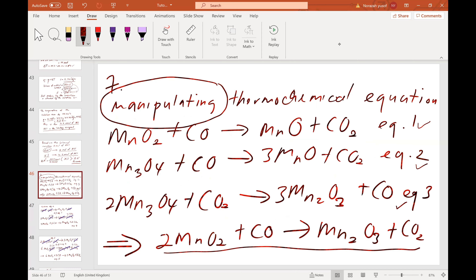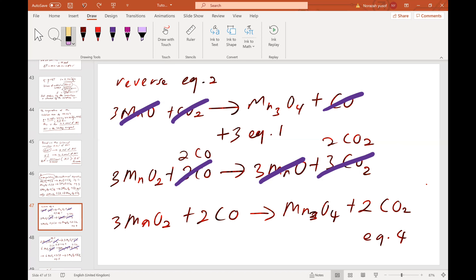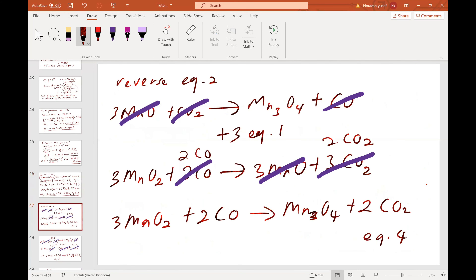When we reverse equation 2, we get 3MnO plus CO₂ forming Mn₃O₄ plus CO. This is the reversed equation 2. When reversing an equation, the sign of ΔH changes: the ΔH for reversed equation 2 is now positive 55 kJ.